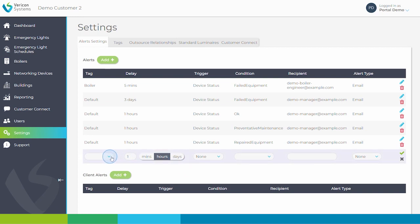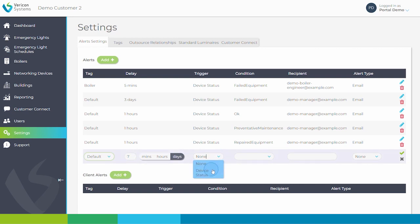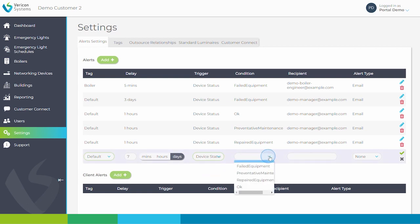I will set up an alert using the default tag. Here, I will choose days and enter 7. And I will set up the trigger condition using device status and failed equipment.